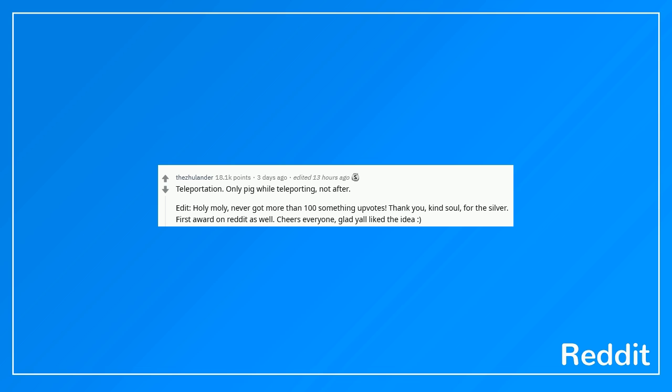Teleportation. Only pig while teleporting, not after. Edit, holy moly, never got more than 100 something upvotes. Thank you, kind soul, for the silver. First award on reddit as well. Cheers everyone, glad y'all liked the idea.